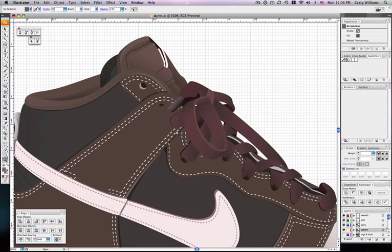Hello, this is Craig with Design Brawl. Today I'm going to show you a really quick and easy way to add sharp highlights onto your illustrations.